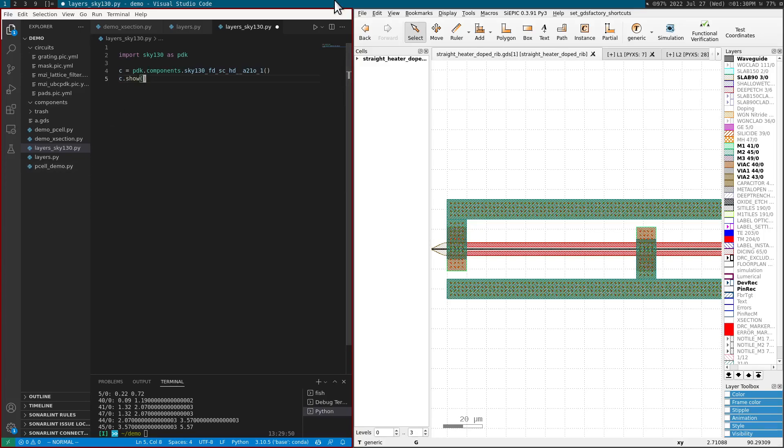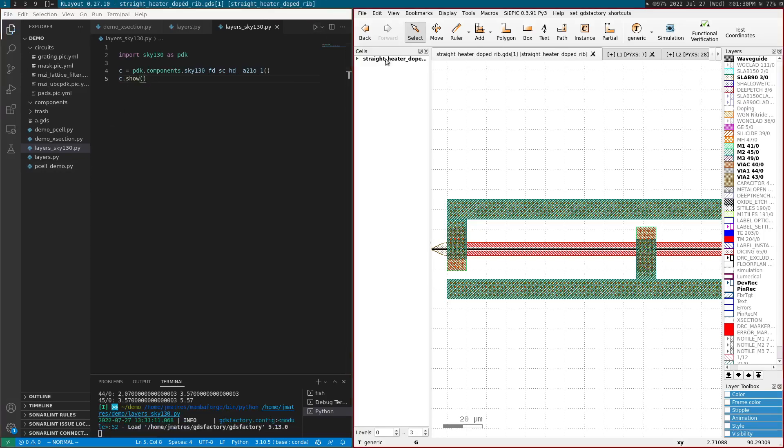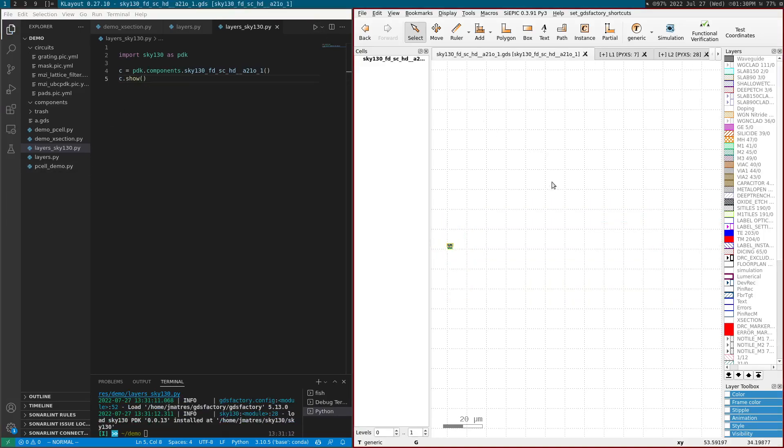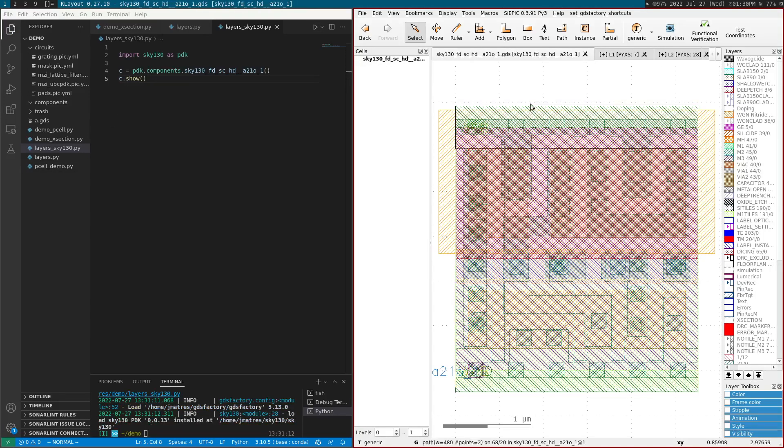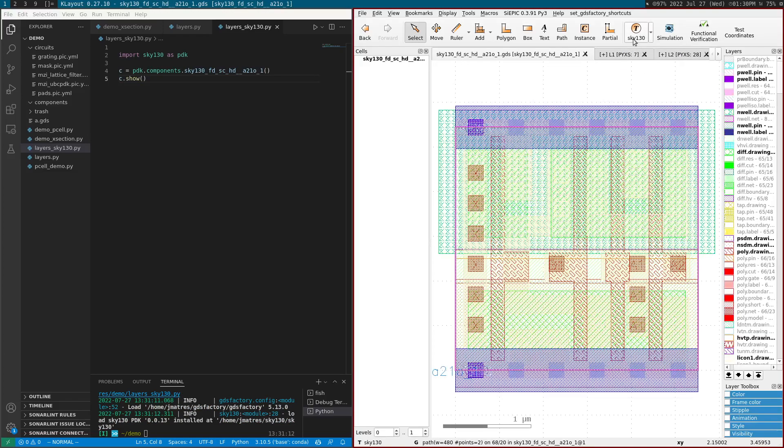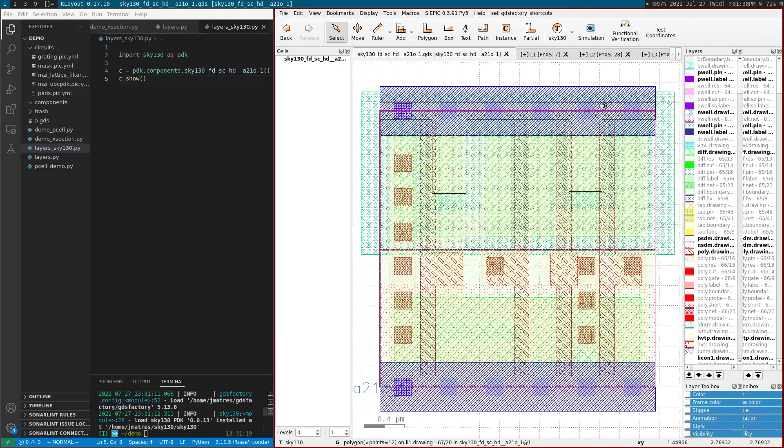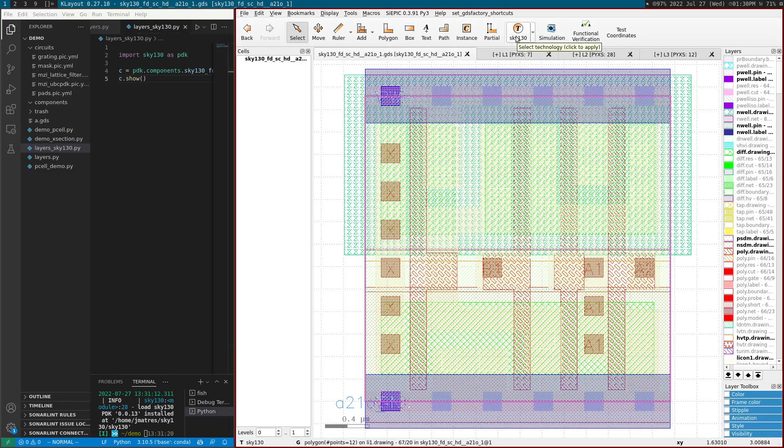So if we hit play, we will be able to see this component here. In order for us to see the correct colors, we need to have this installed. And then if we set up the active technology of Skywater, we will be able to see this component.